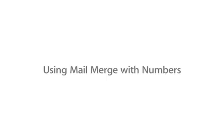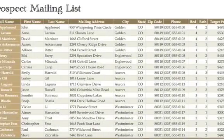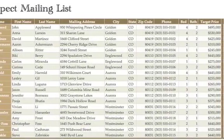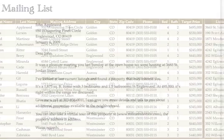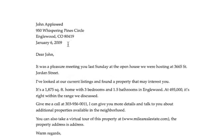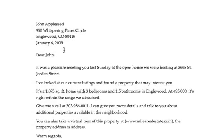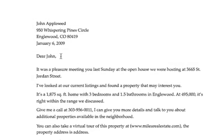With Pages 09, you can customize a document using any data from a table in a Numbers spreadsheet. This makes it easy to generate letters, invoices, brochures, or any other document with personalized information.